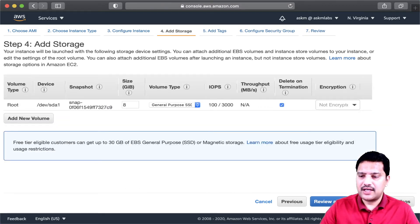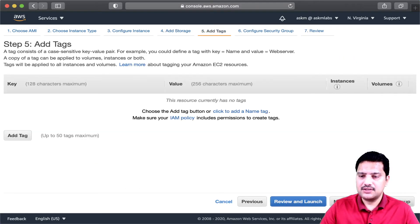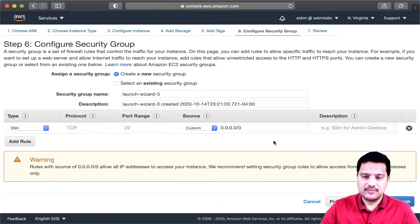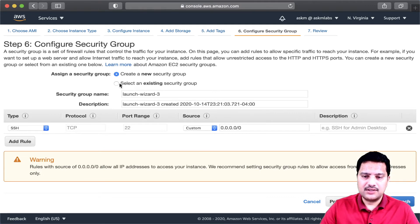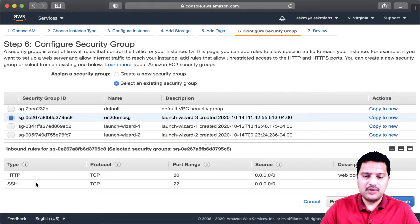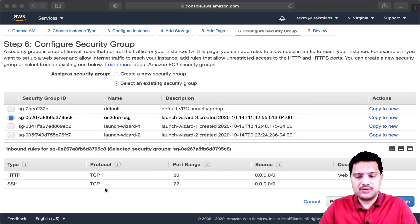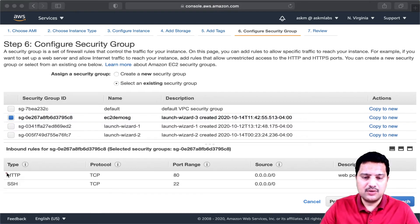I am not adding any storage, no tags, and security group, I am going to use an existing security group, and in the security group, make sure that you have two ports open.